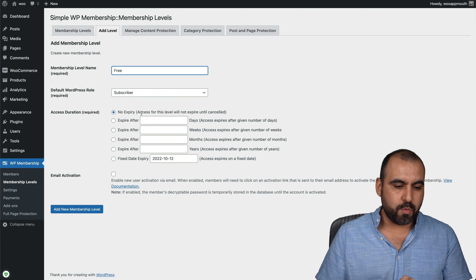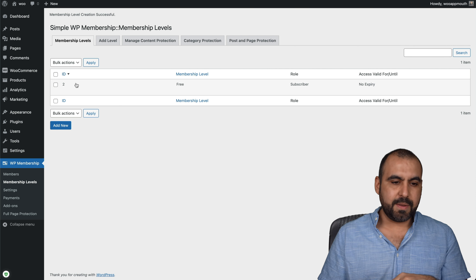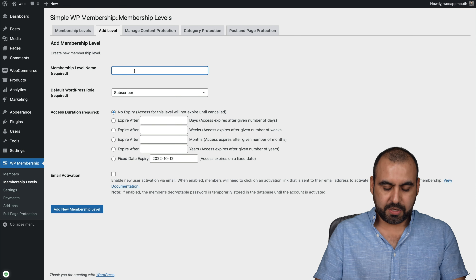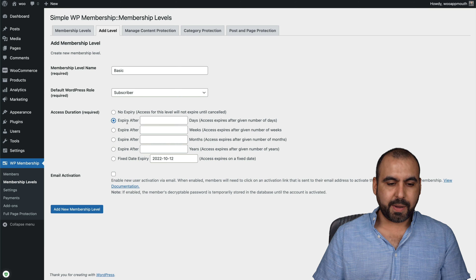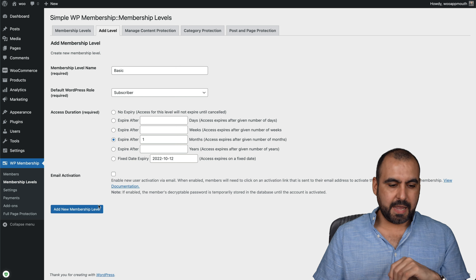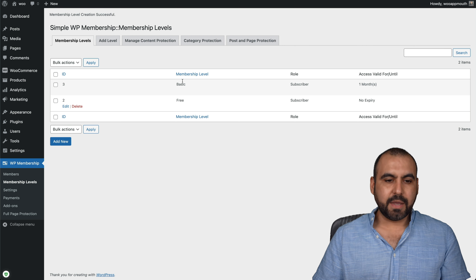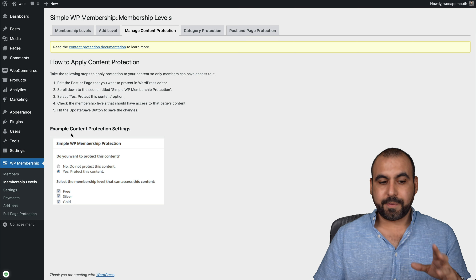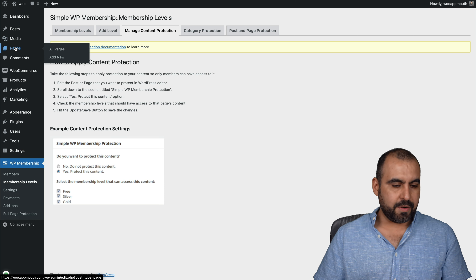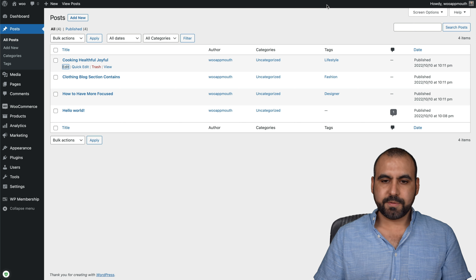Let's jump into the membership levels section. This is where we're going to add our levels for membership. In this case, I'll create a free one, which will be for the default WordPress role of subscribers. The access duration — no expiry for the free one. Does it need an email activation? I'll say no, but it would be recommended that you enable that. Let's add another level. This one is going to be basic level, and this one is going to expire after one month. Let's go ahead and add that level. Now we have the basic level and the free level. We can add more levels if we like.